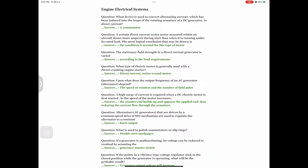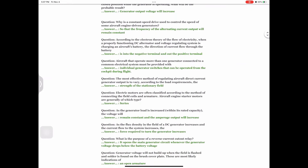Question: What is used to polish commutators or slip rings? Answer: Double-zero sandpaper. Question: If the generator is malfunctioning, its voltage can be reduced to residual by actuating the Answer: generator master switch. Question: If the points in a vibrator type voltage regulator stick in the closed position while the generator is operating, what will be the probable result? Answer: Generator output voltage will increase.